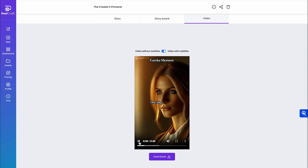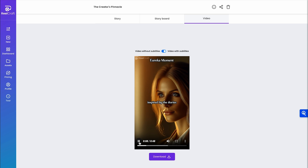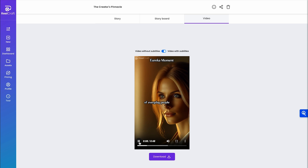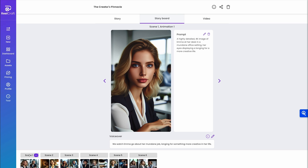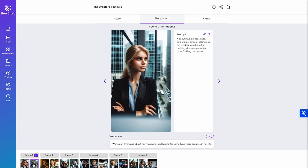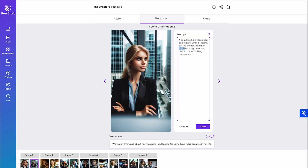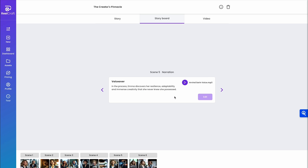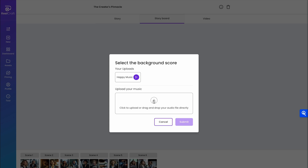After you click create and confirm the prompt, you'll get a video like this. And if there's something you don't like, just hop into the storyboard tab and update the video. You can go scene by scene, edit the prompt, change the voiceover, or swap out the backing track.